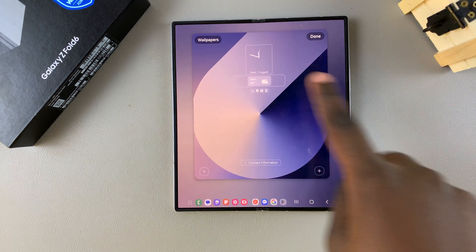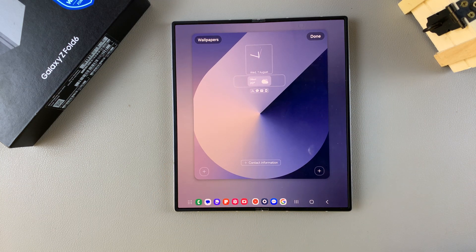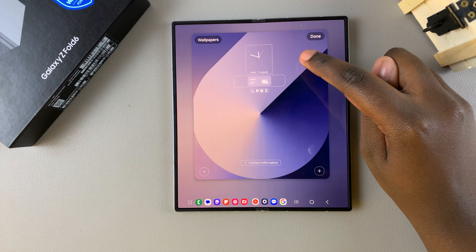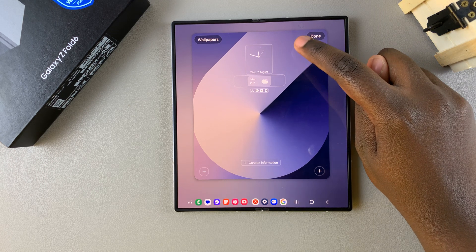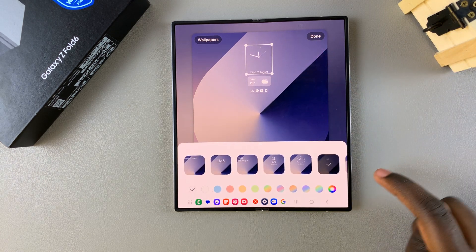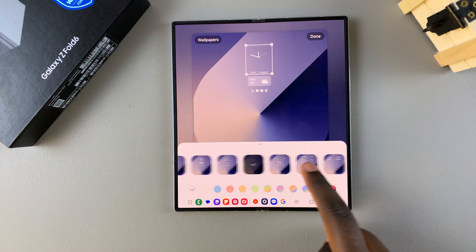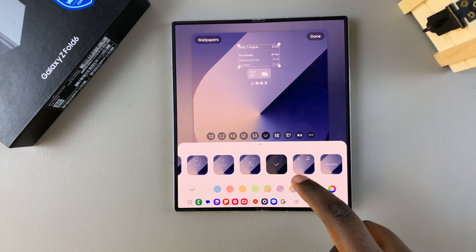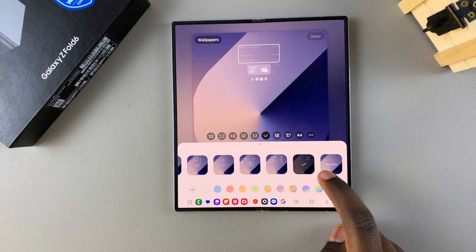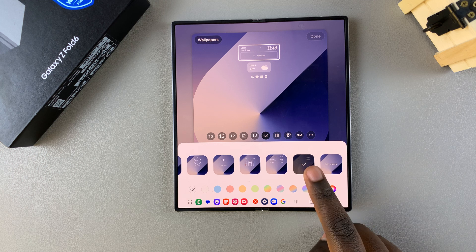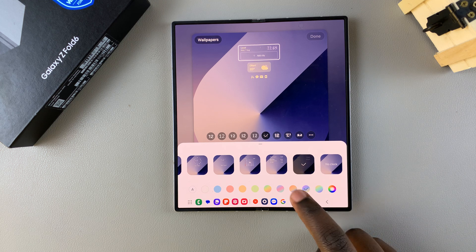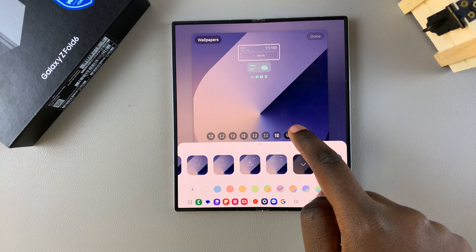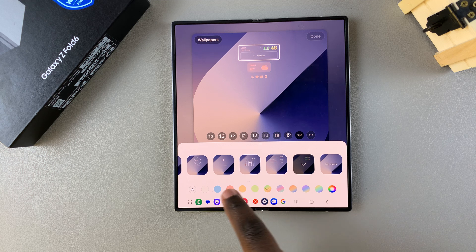it in so that you can access your lock screen editor. Next, you want to tap on the current clock you're using, then you want to look through the different options until you get to the one that allows you to add multiple clocks. Once you've selected that option and you've customized the text, the font style, as well as the color